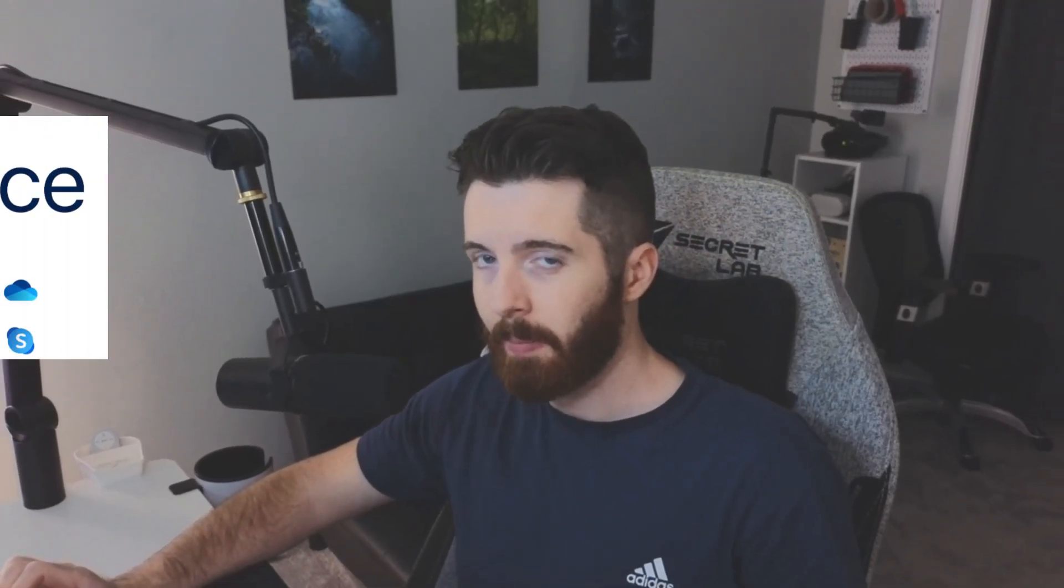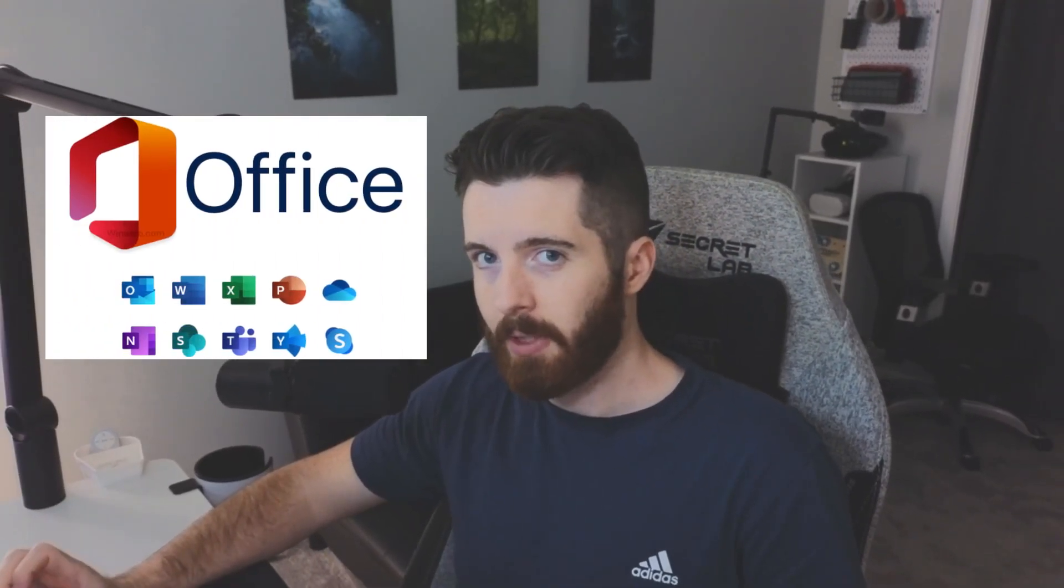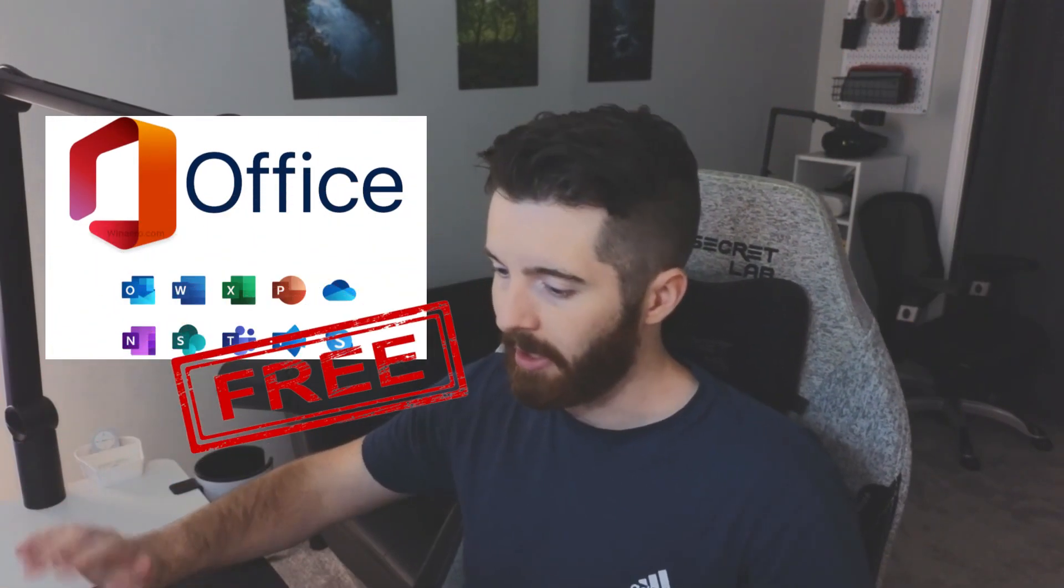If you guys are looking to get Microsoft Office for free, aka Microsoft 365 as it's called now, I'm going to show you how in this video. I'm actually going to show you two different ways you can go about doing it.